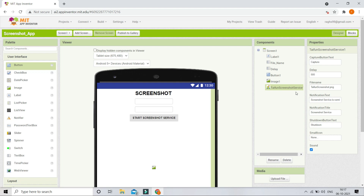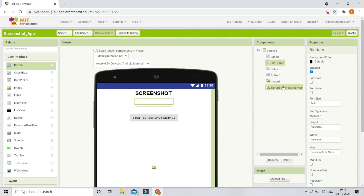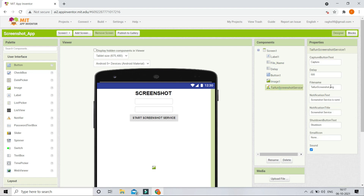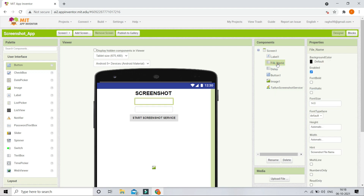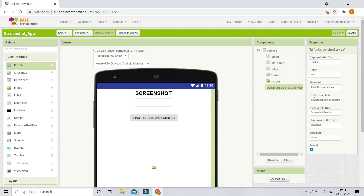There are some properties in this extension which you can edit: the button text, the capture button text, the delay, and the file name. We are going to set the delay and file name in the block section based on what the user types. There are also properties for notification text, notification title, and the shutdown button text. You can also upload an icon that will be visible in the notification.